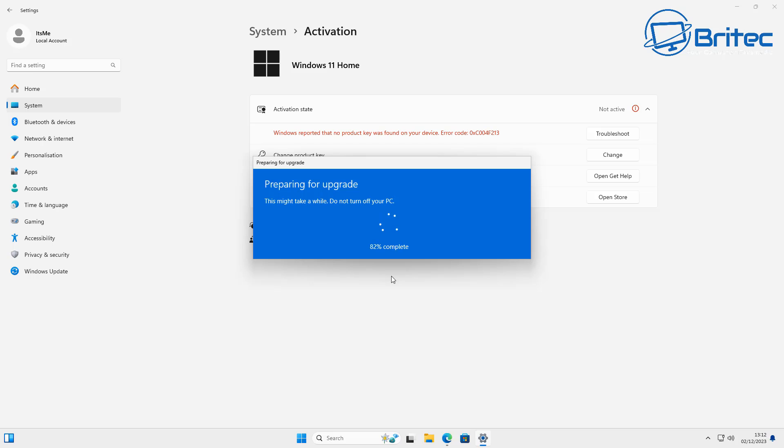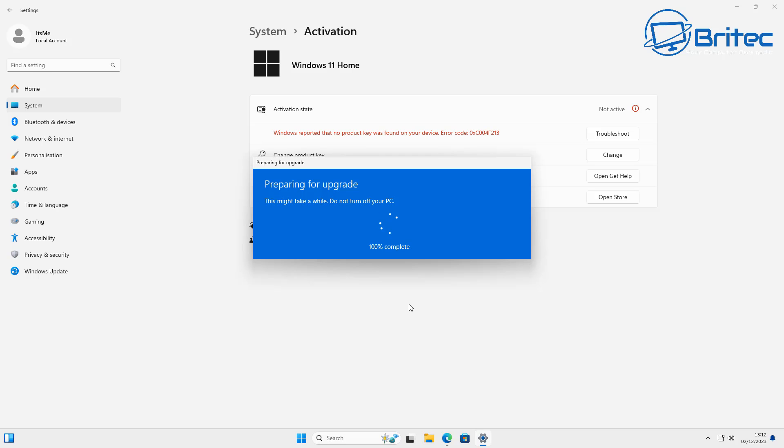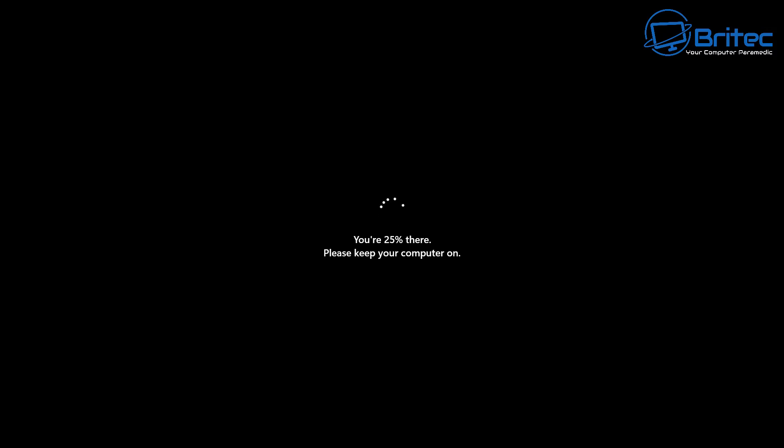Then you will be able to activate that version of Windows and I'll show you that process in a second once this is done. So now we've got the upgrade done, we need to do here now is restart the PC and our PC will then be running Windows 11 Pro. So I'm just going to restart the system here.